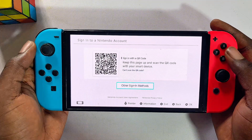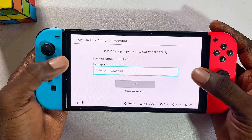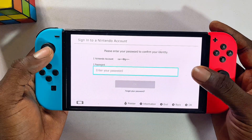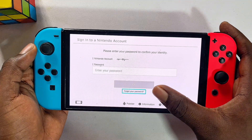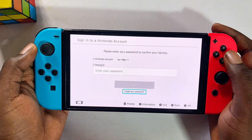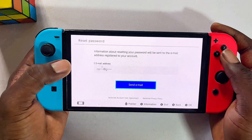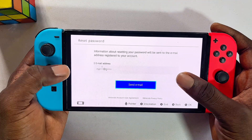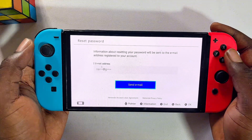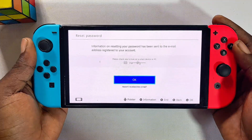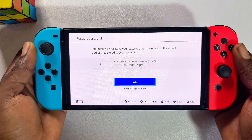Scroll downwards and click on 'Other Sign-In Methods.' You'll be required to enter your Nintendo account password, but go ahead and click on the 'Forgot Your Password' option. Now you'll see some parts of the email address that was used to register your Nintendo account. Click on 'Send Email' and now a message has been sent to the email used for registering your Nintendo account.